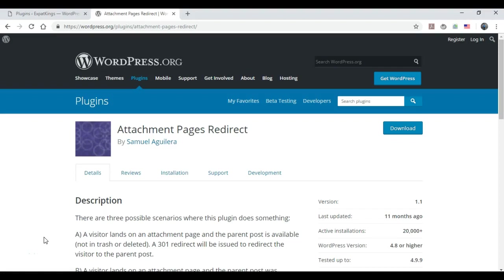Okay, in this tutorial you're going to learn how to solve the attachment pages problem in WordPress. As you probably know if you're watching this video, when you use WordPress it automatically creates an attachment page for every image you upload.